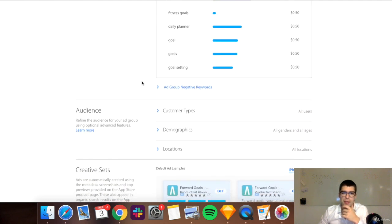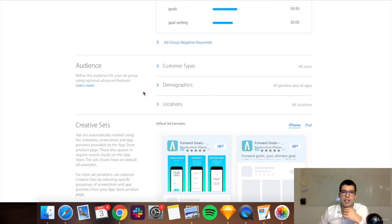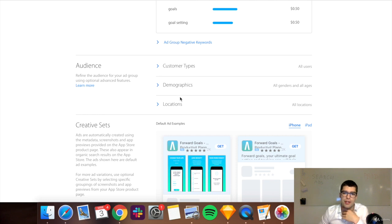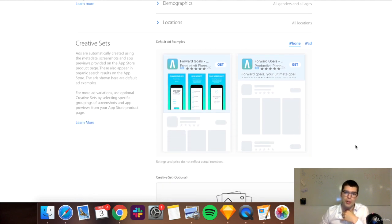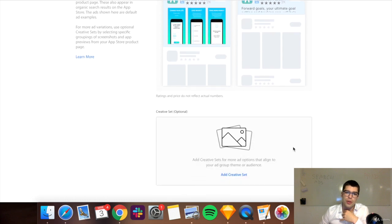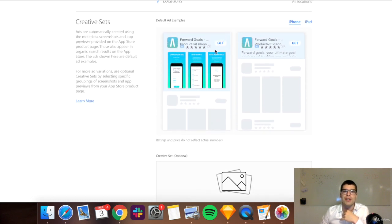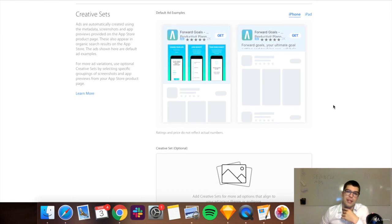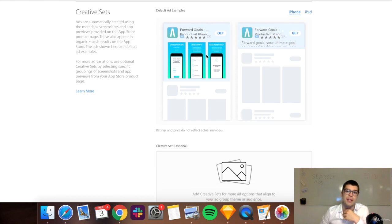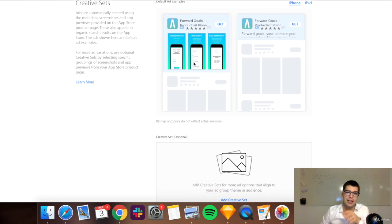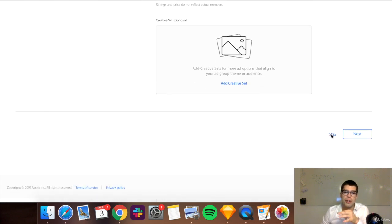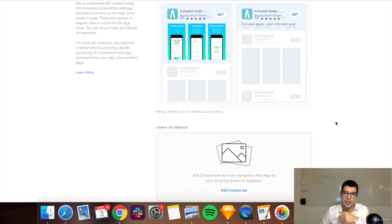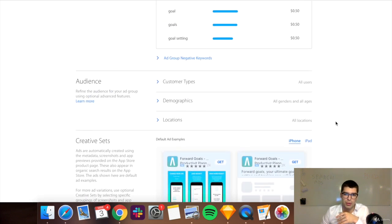Now, there's some more specific audiences you can choose, type of customer and demographic location, I usually leave these because it's quite broad. And again, Apple is pretty good. And you can also do your own creatives, but I would just use whatever is by default in the actual app, because then it is the consistent experience. If they click on this, then they can also see what's in the app store page of the app, but it looks the same and it's consistent throughout.